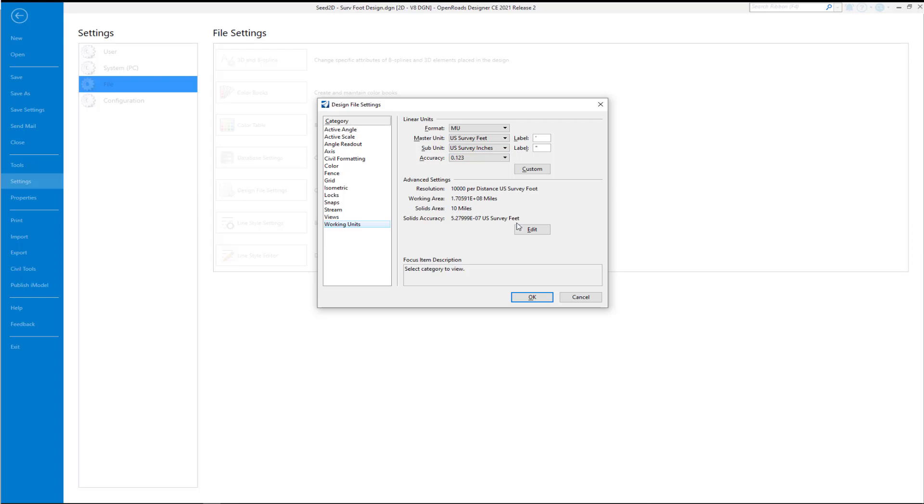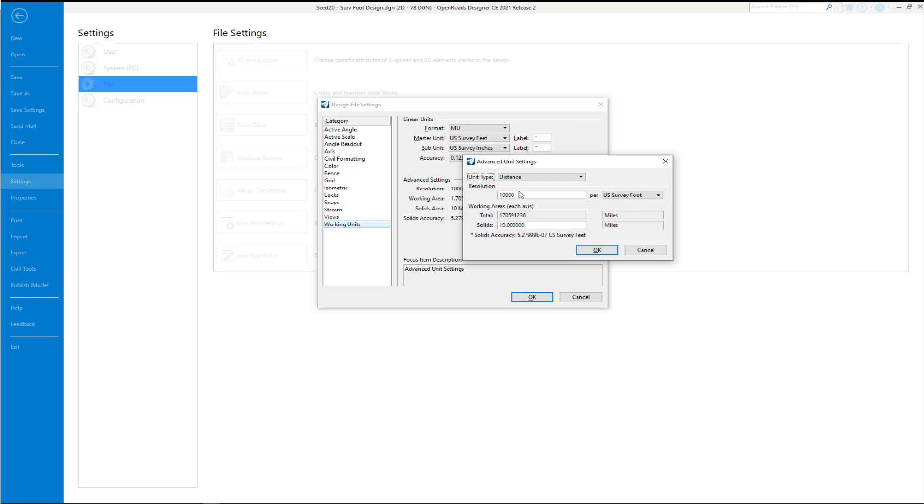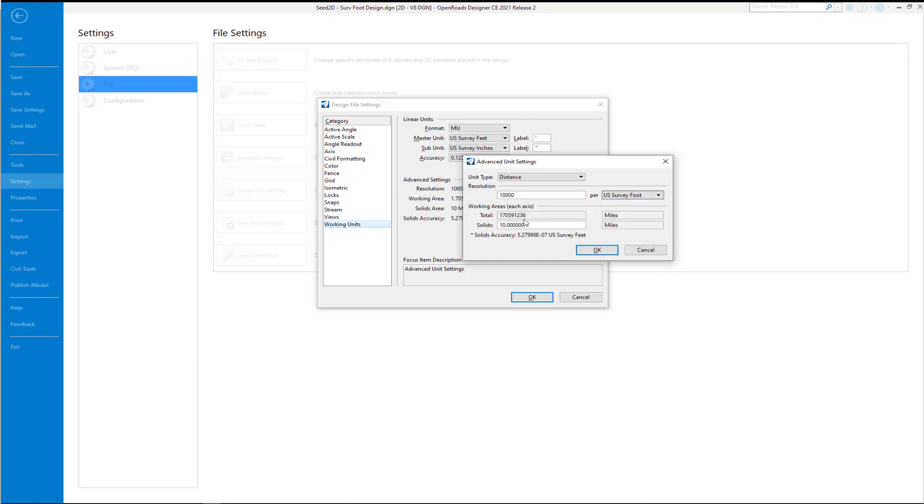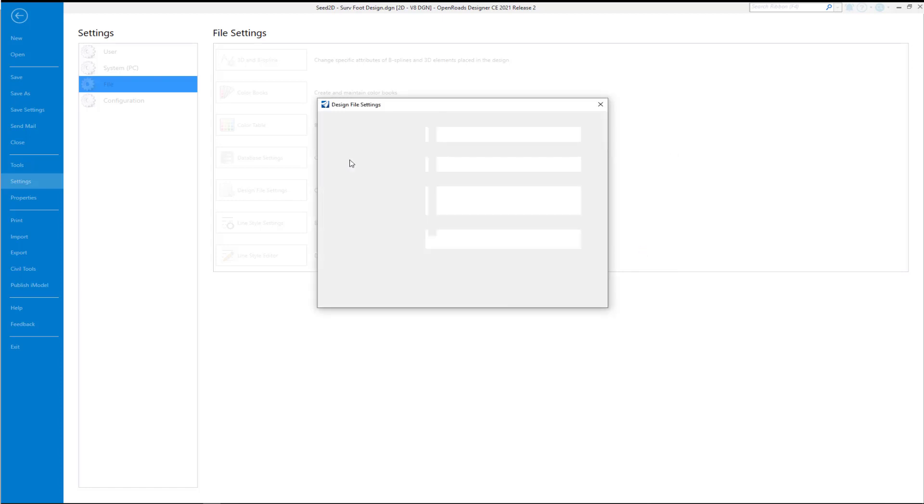Also make sure your solids area is set to 10. If you wanted to use another unit, for example, you could select that here. I'm just going to cancel out.